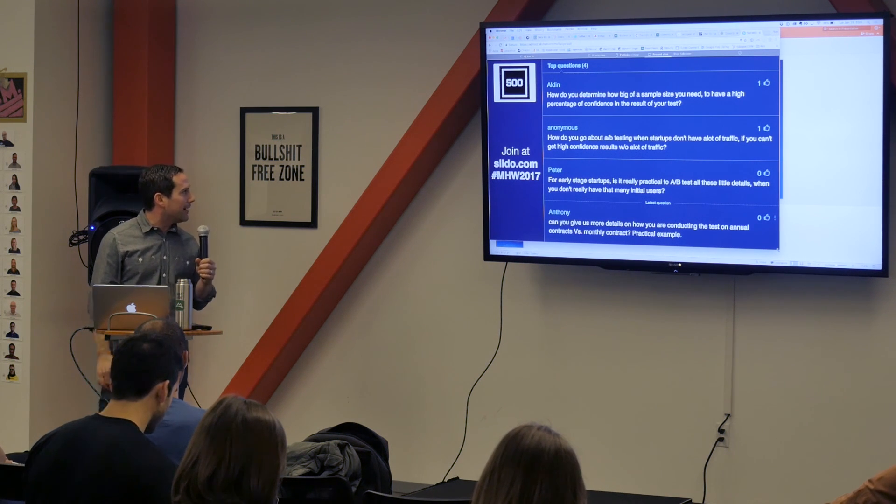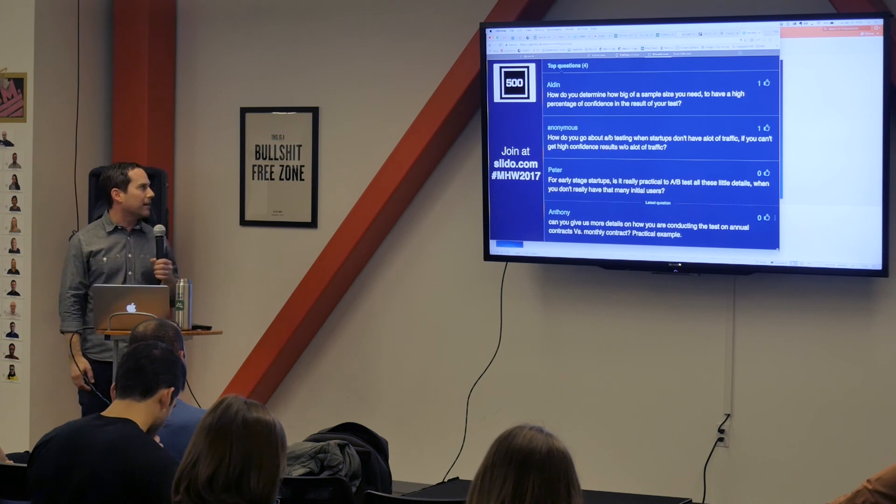Question from the online portal: how do you determine how big a sample size you need to have a high percentage of confidence in the result of your test? This gets down to statistical significance — a combination of the volume of people and the disparity between your test version results. There's no right answer; the more users the better. But if you have a smaller number — a couple hundred or a couple dozen — but the results are diametrically opposed, that may be all you need. The biggest thing is that tests need to be replicable. If it's not replicable, you don't have statistical significance. When in doubt, run the same test again and validate you're getting the exact same results.